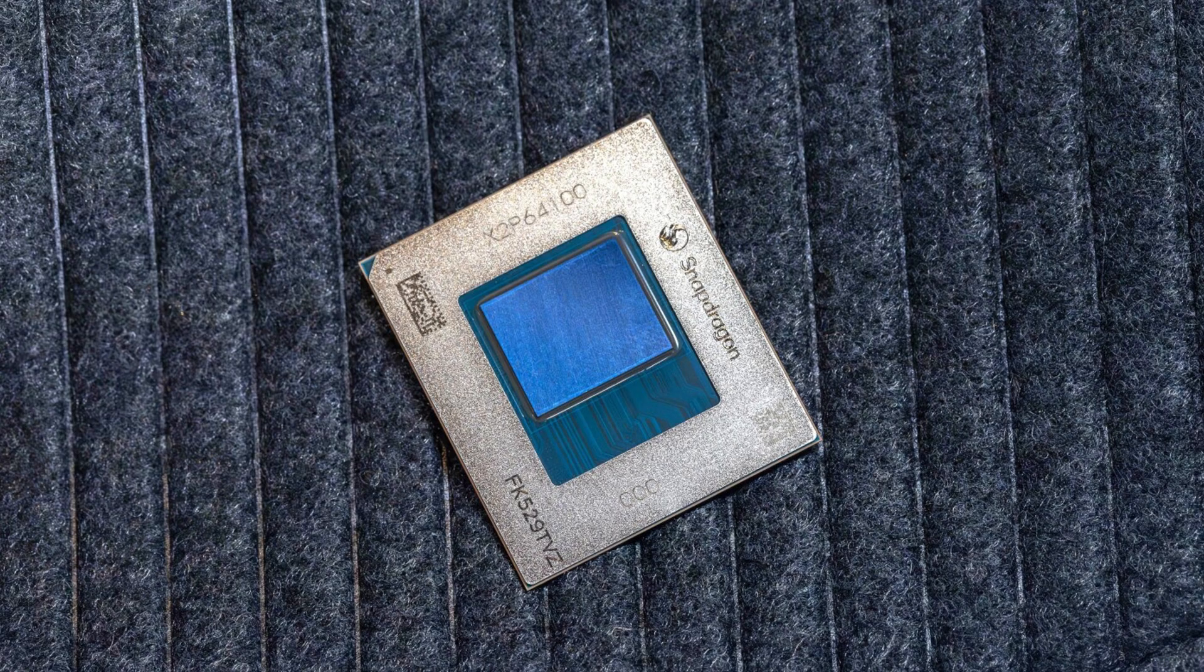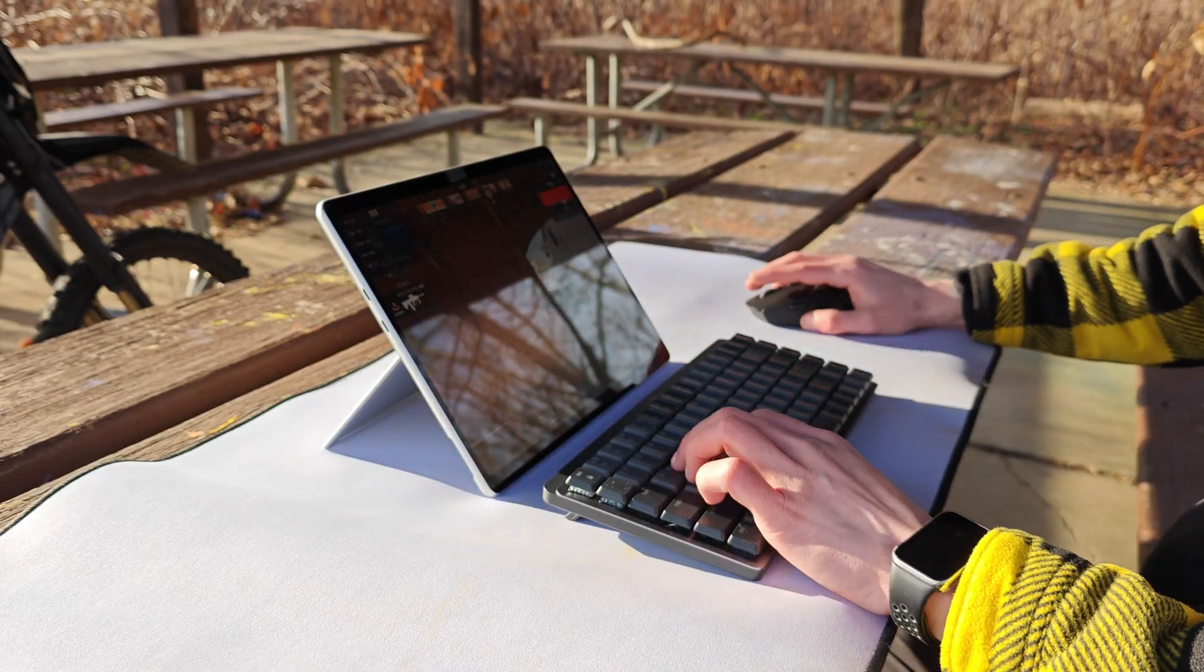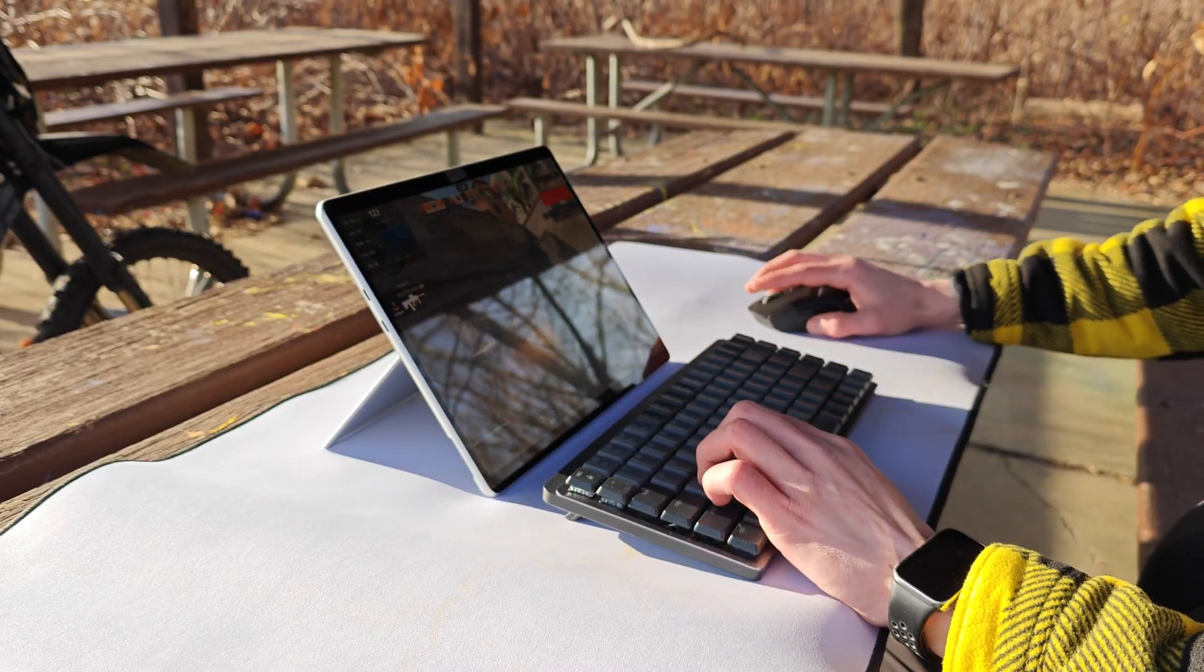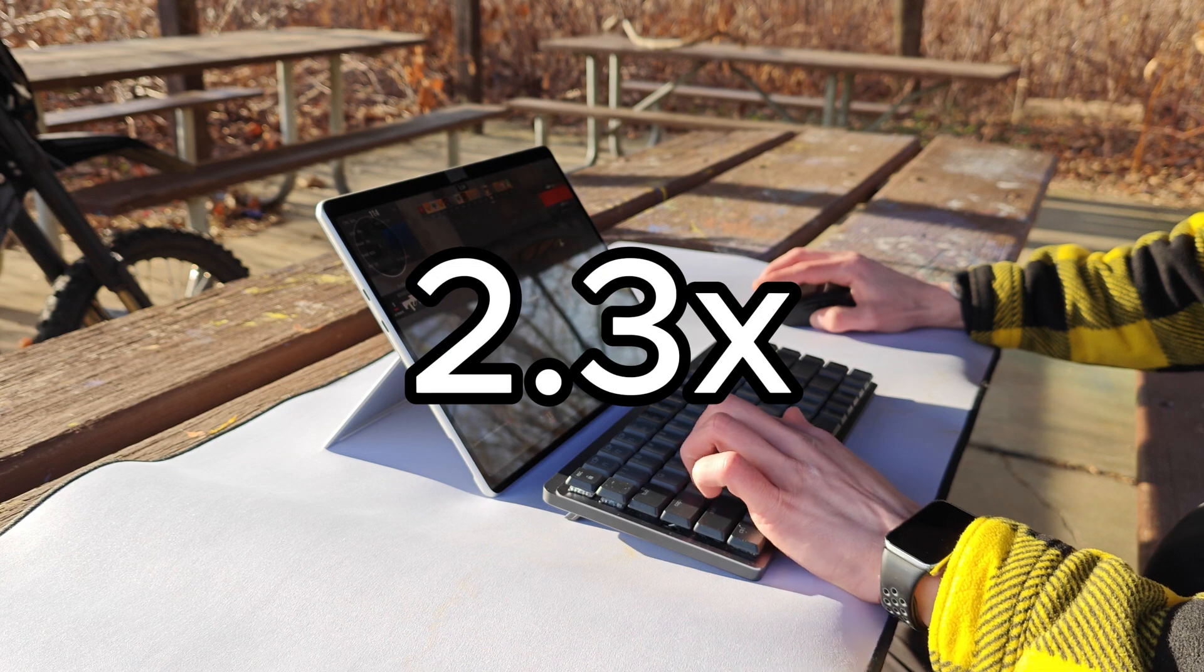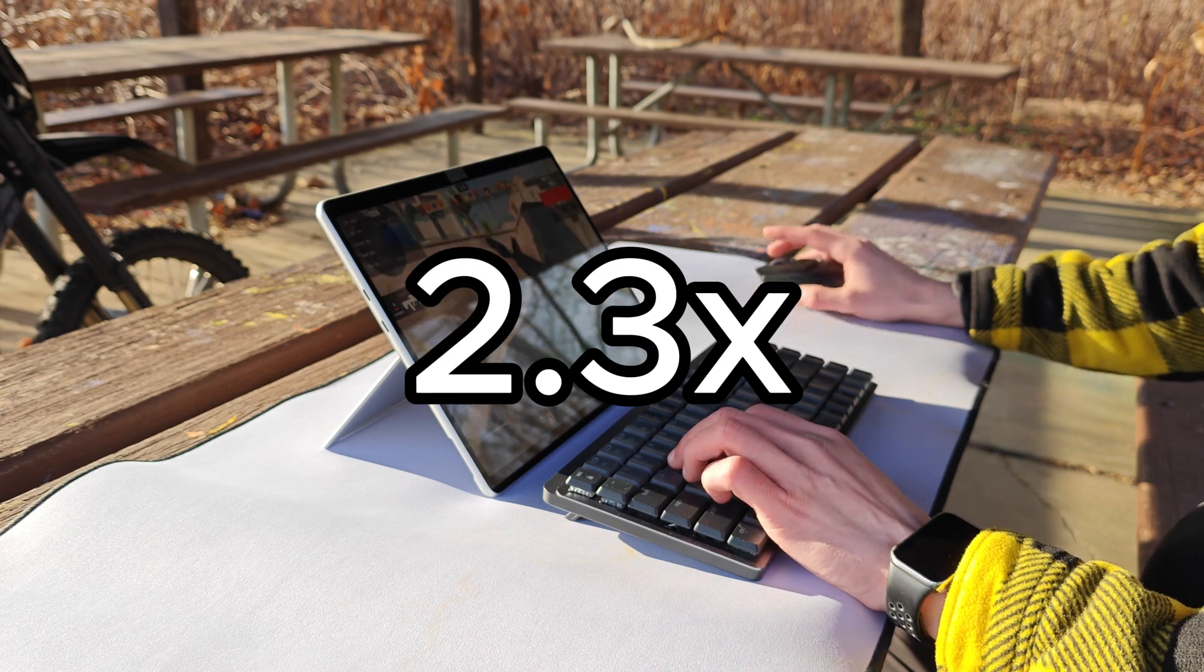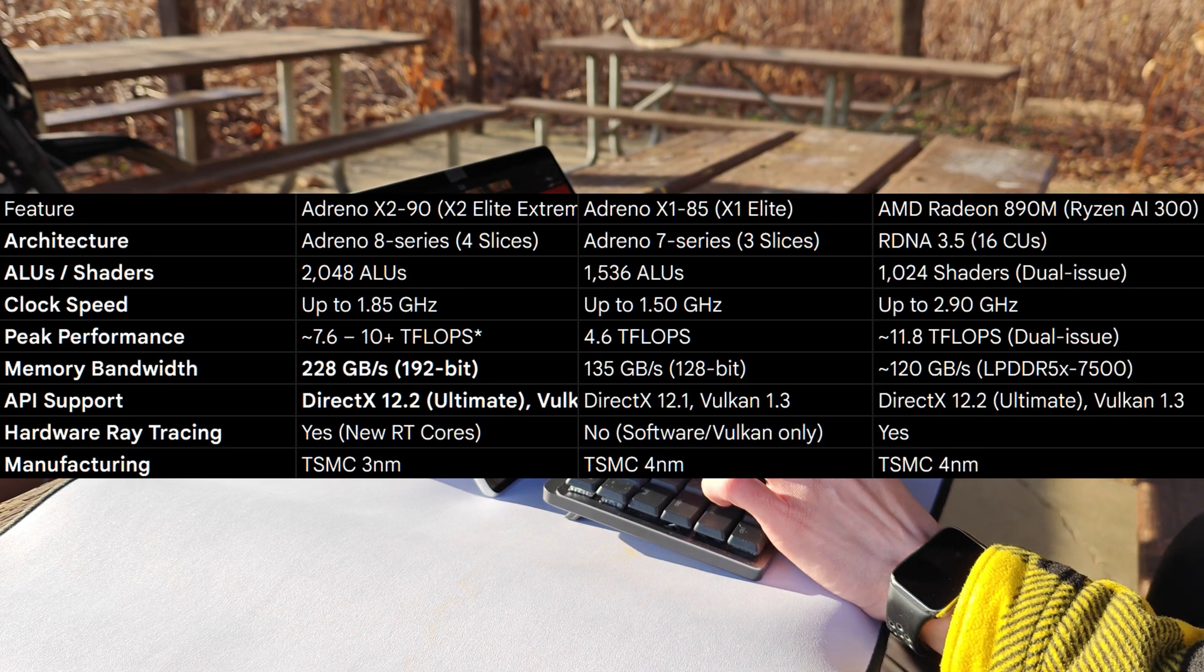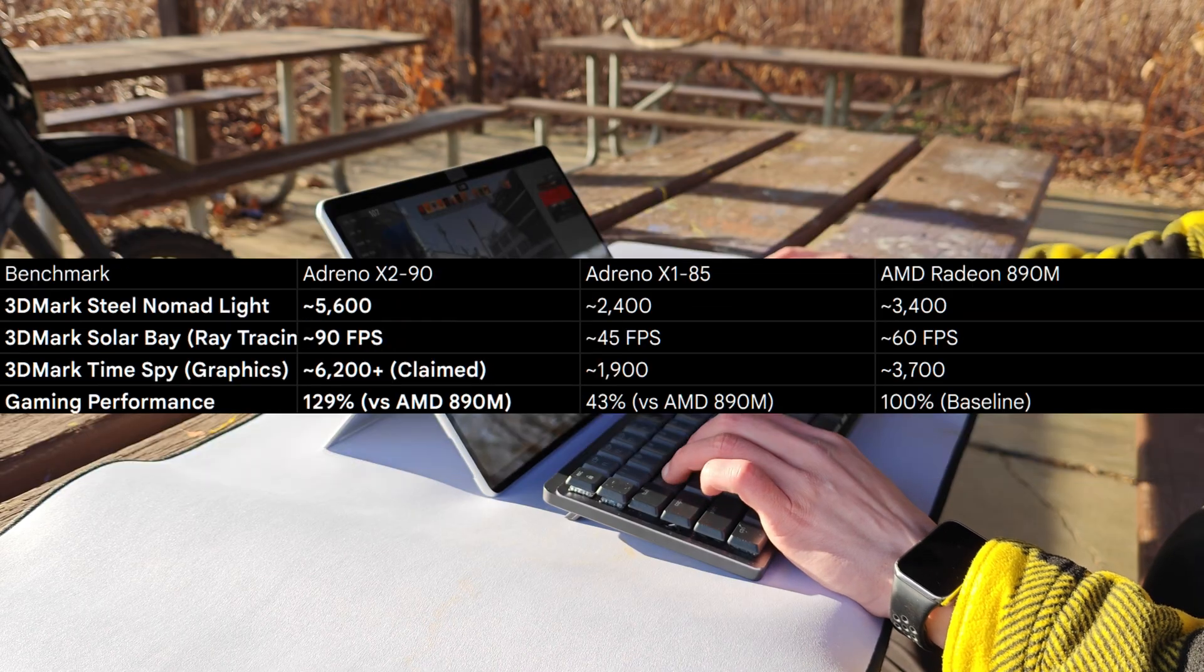But by far, the biggest upgrade and point of focus with the X2 is with the integrated graphics. This was a weak point of the previous generation, and they're claiming that this iGPU is now 2.3 times faster, with native ray tracing, greater efficiency, and better overall architecture.